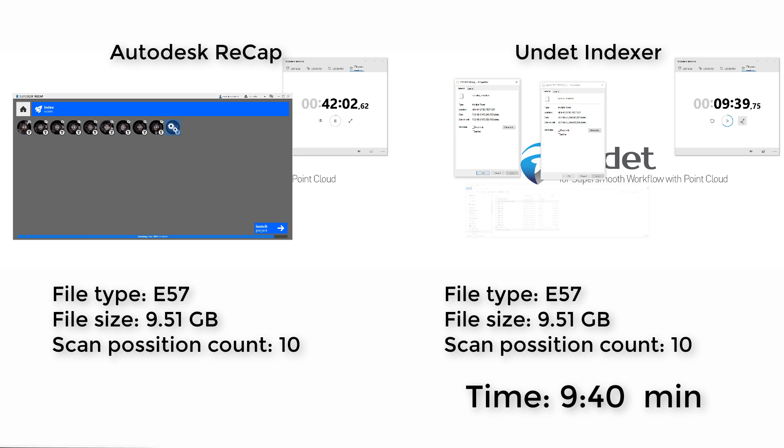As you can see, Undet Indexer created project first once again. This time it was 4 times faster than same project created using Autodesk ReCap.